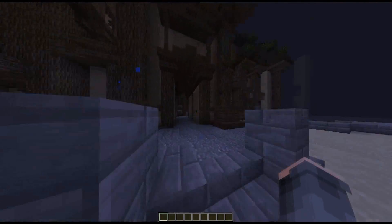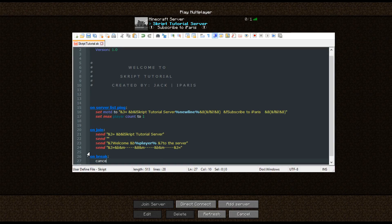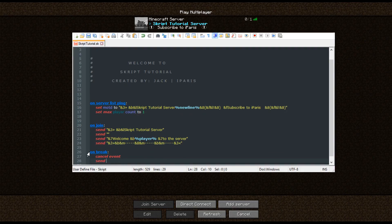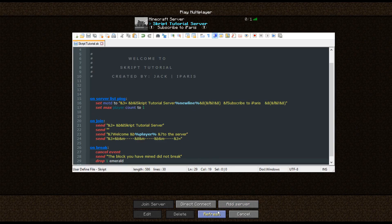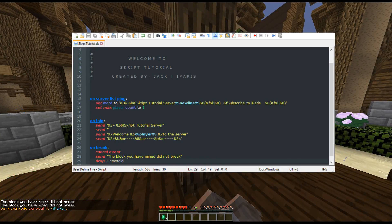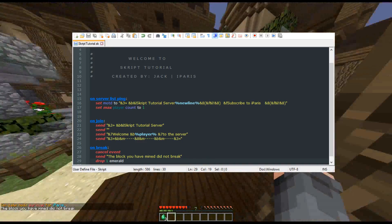On block break, you can just cancel the event — that means the block will not break — and we can do send "The block you have mined did not break". So you can do things like that as well, which cancels the event, and also drop one emerald. We're going to drop an emerald when they try to mine something, and then try and break the log. As you can see, it cancelled and it dropped out an emerald.